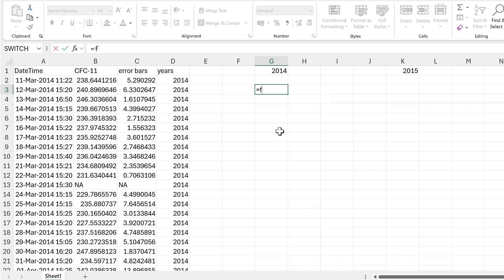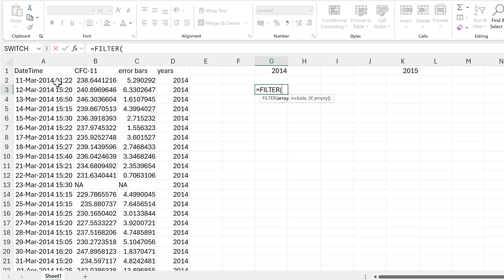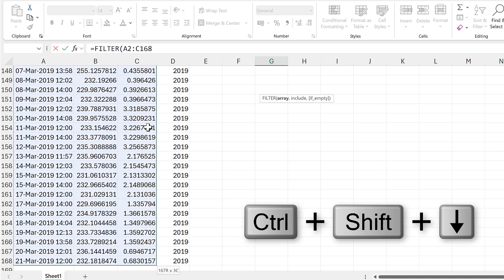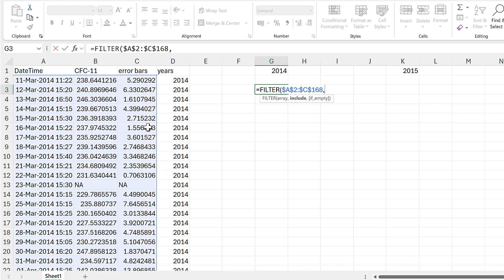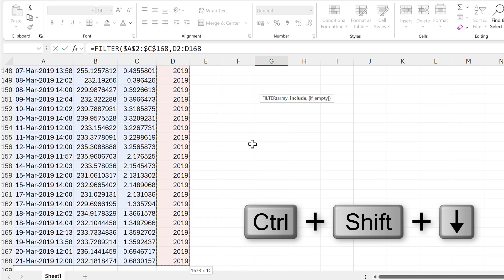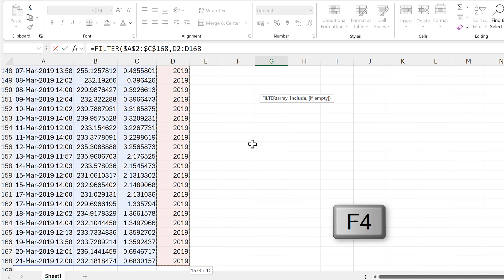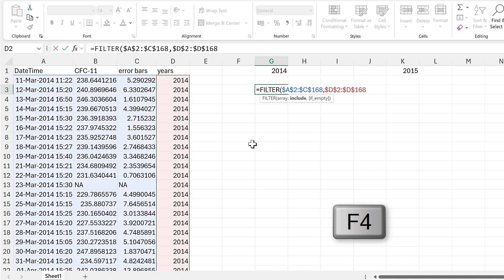I will use a FILTER formula. So the array that I want will be these three columns here and I'll select the whole of the table, then use the keyboard shortcut F4 to make that an absolute cell reference so that it won't change when I drag the formula across. And I'm going to be filtering this array based on the values in the years column, so I'll select the whole of this column and press F4 again to also make that an absolute cell reference.